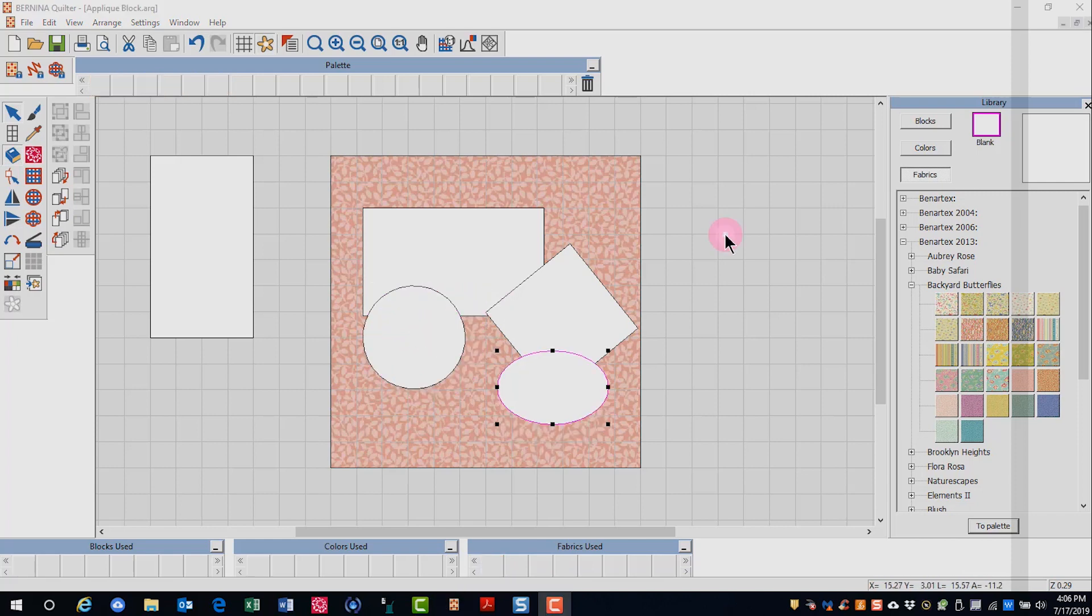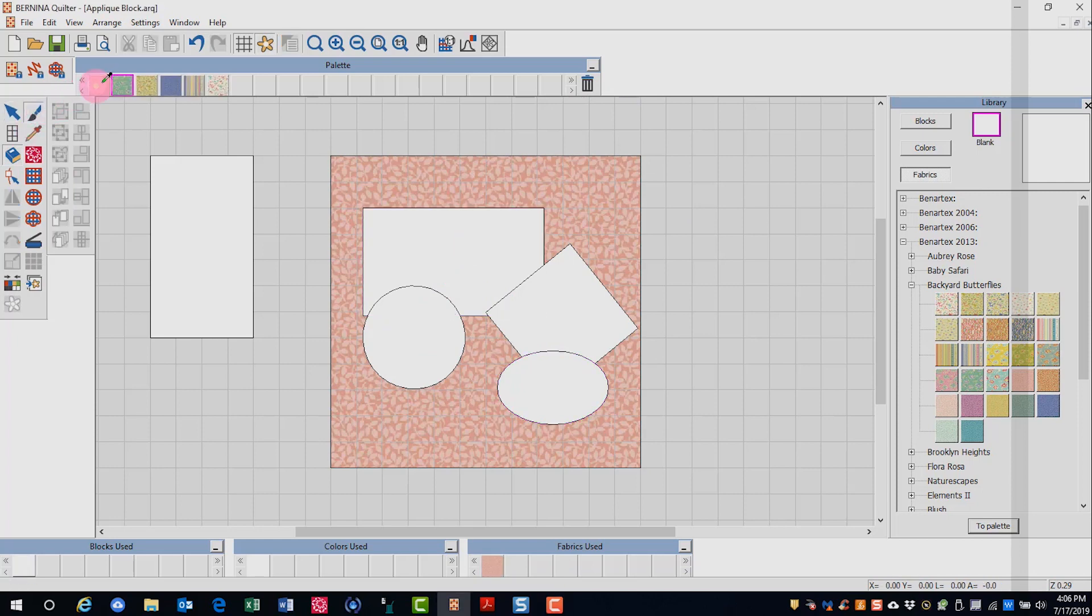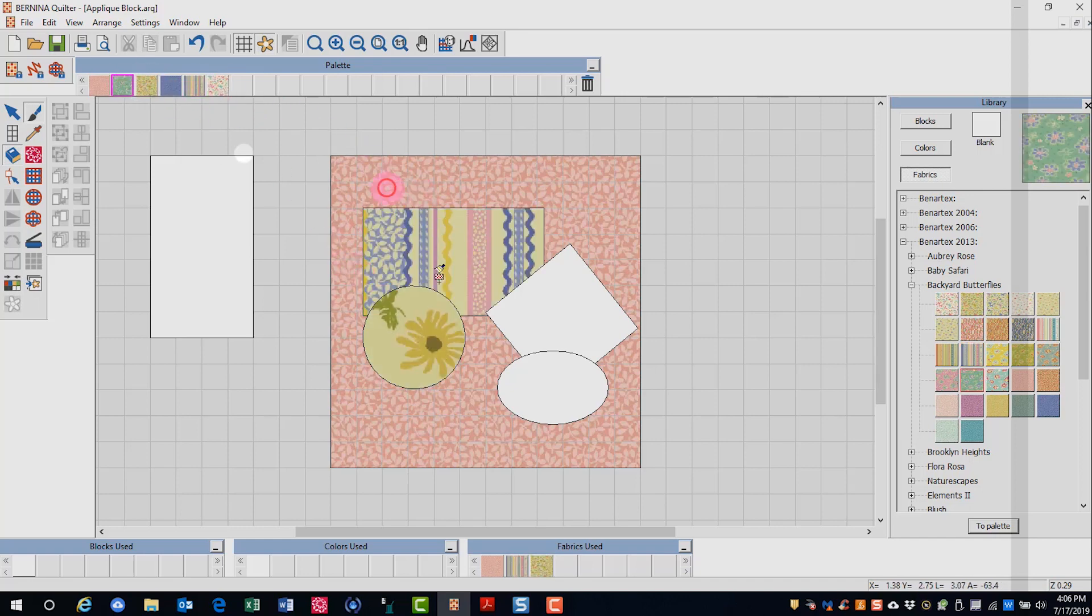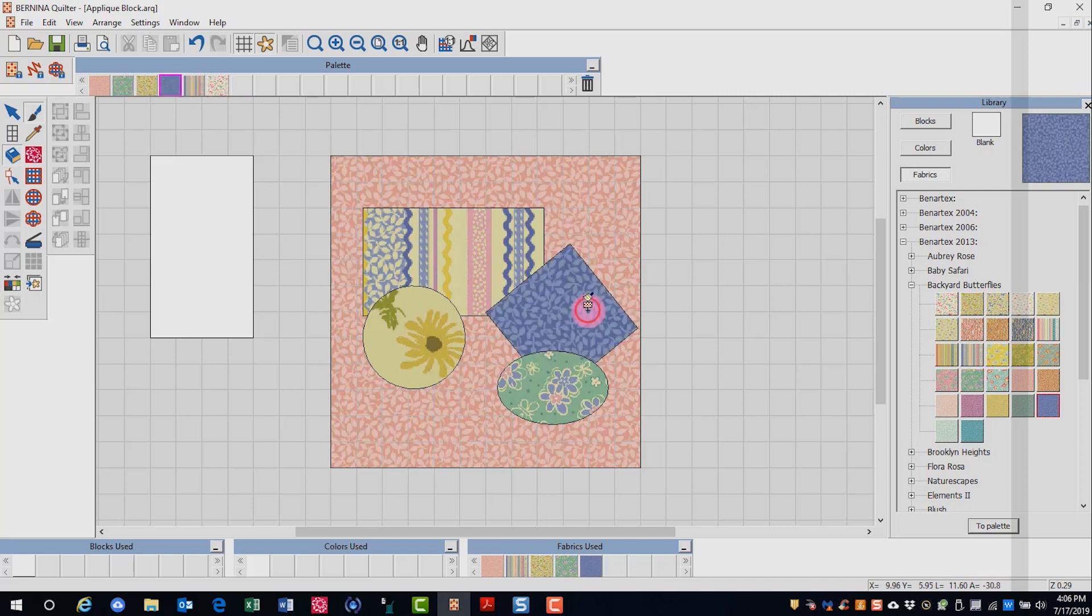I can also add fabrics to my applique. I'll select the paintbrush, click on the fabric I want in the palette and click on the block. So I can try out different fabrics in different locations as I am planning my applique.